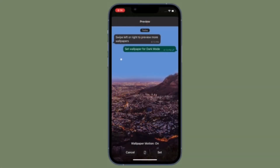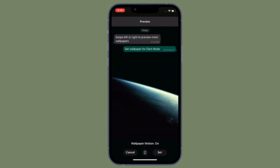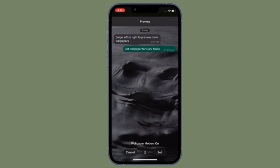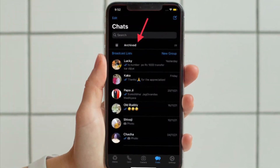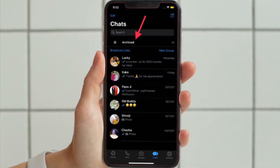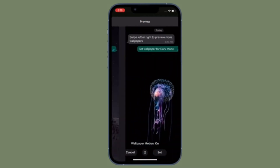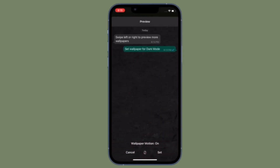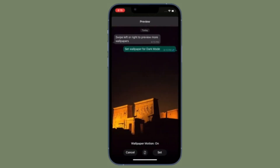It's worth pointing out that all the hidden WhatsApp chats are located under the archived section. So if you ever want to reveal or access the hidden chats, all you have to do is swipe down on the screen to reveal the archived option and then tap on it. Now you should see the list of all the chats that you have hidden. Simply select the preferred one and then go ahead and communicate with the needed peace of mind. That's the way you can hide any specific WhatsApp chat on your iOS or Android device.